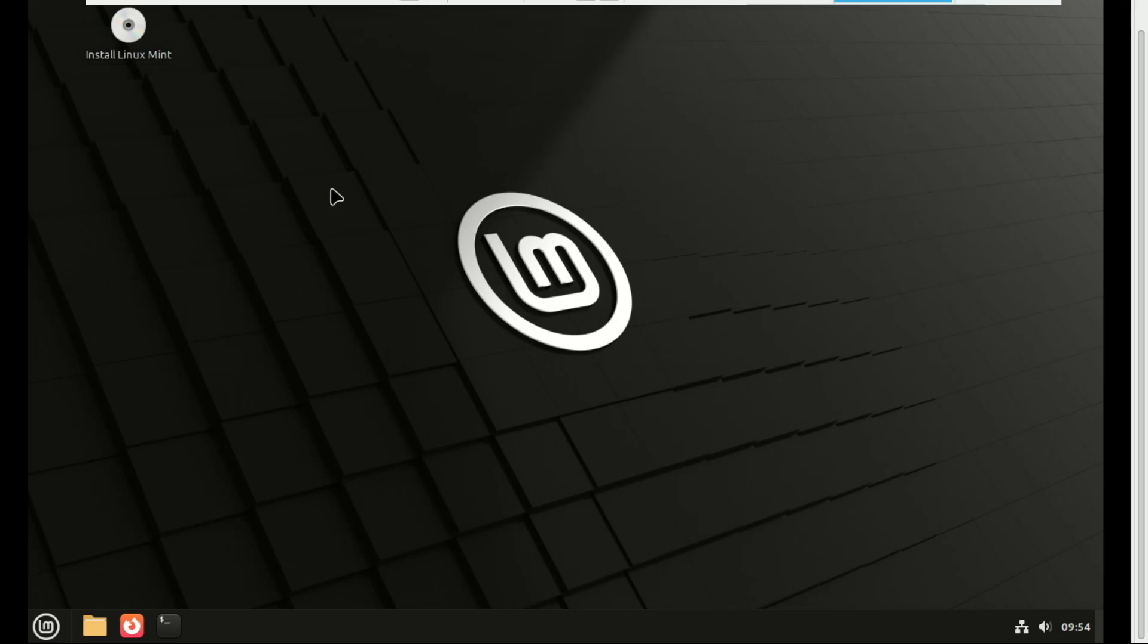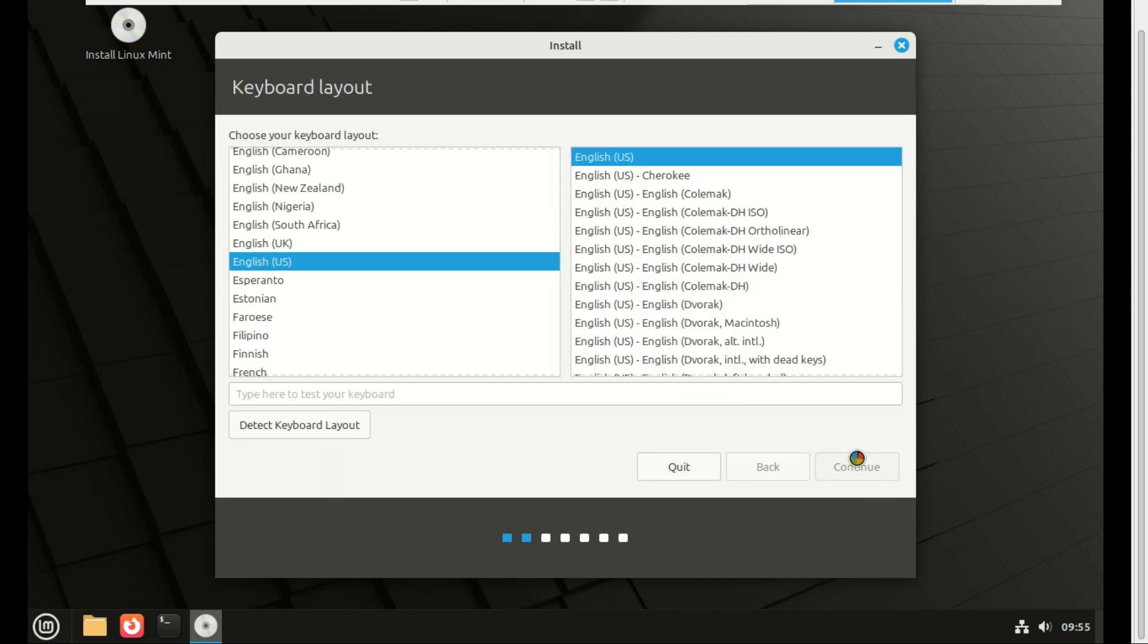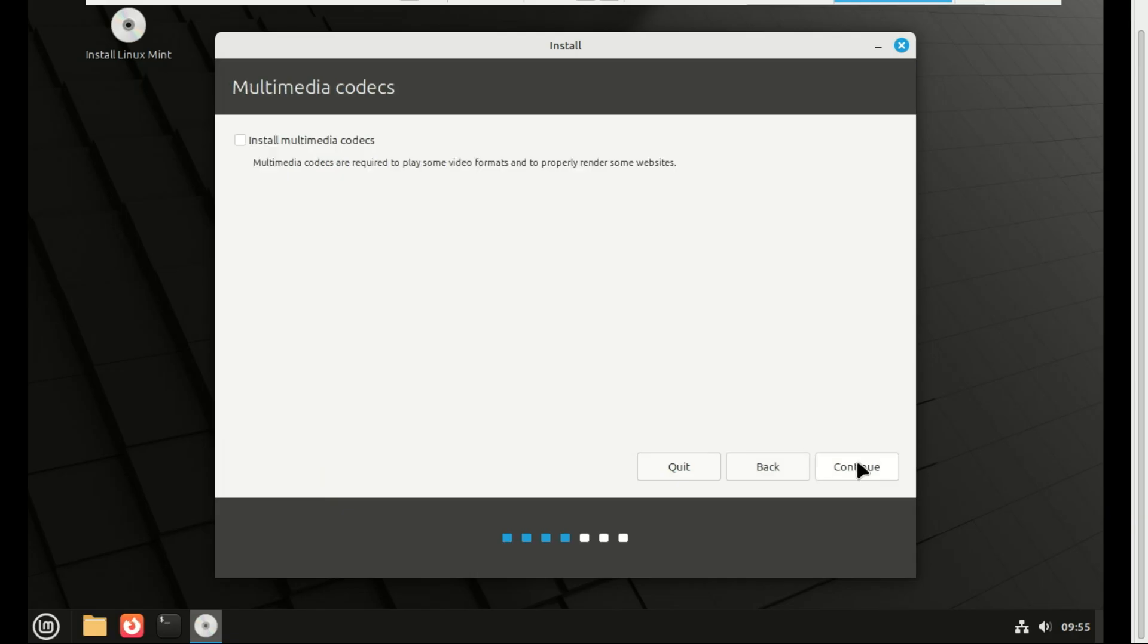Welcome to Linux Mint. You can play around here. It's running entirely from the USB. When you're ready, double-click the install Linux Mint icon on the desktop. Choose your language and keyboard layout and location. Select install third-party software if you want drivers and codecs installed automatically.